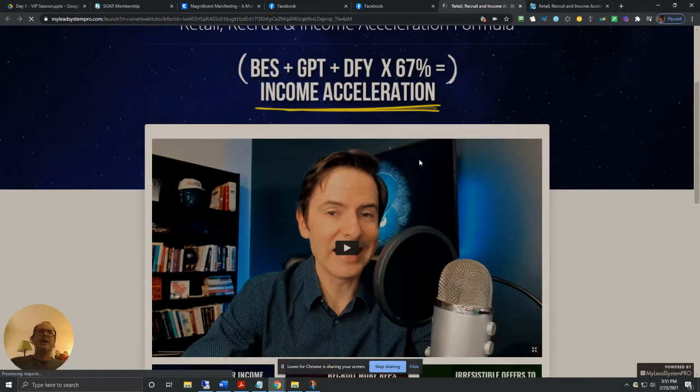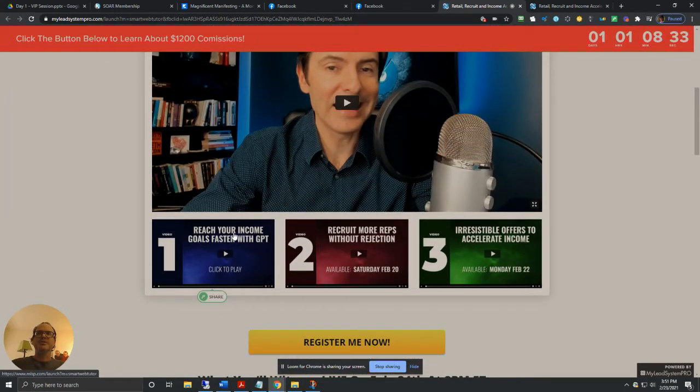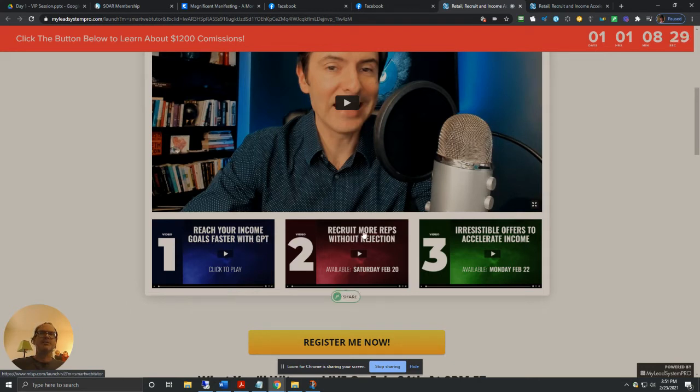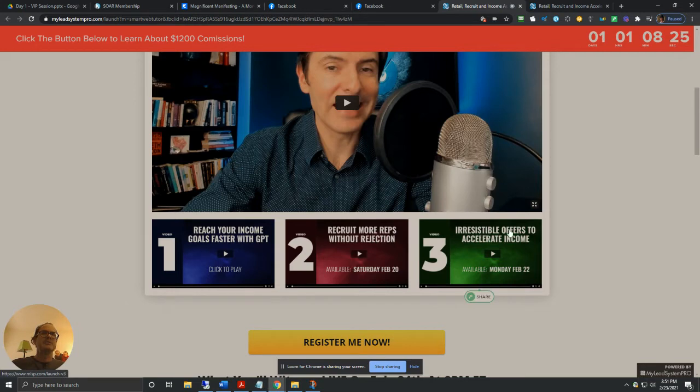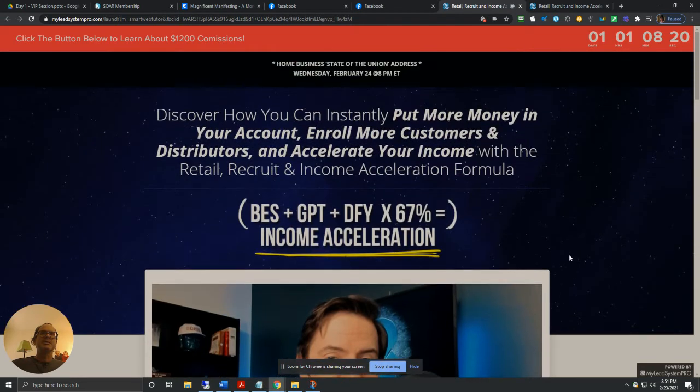And here's the link to go over to the page where you can watch these three videos. So now all three videos are open. Reach your income goals faster with GPT, recruit more reps without rejection, and irresistible offers to accelerate income.